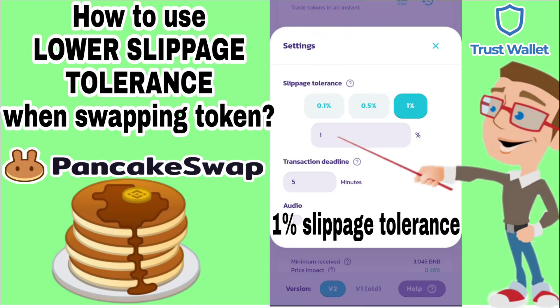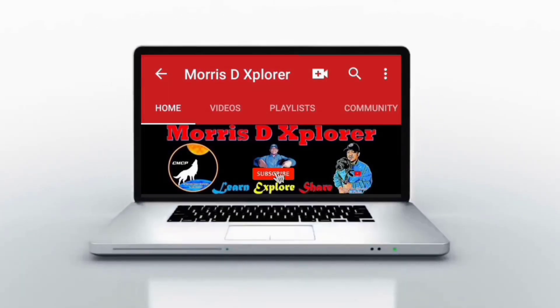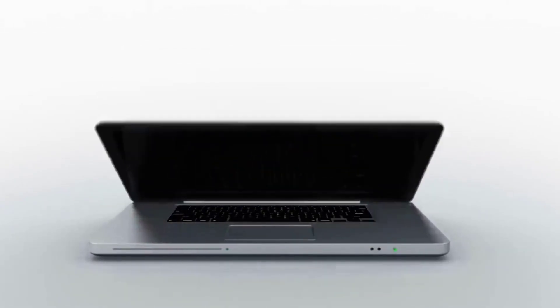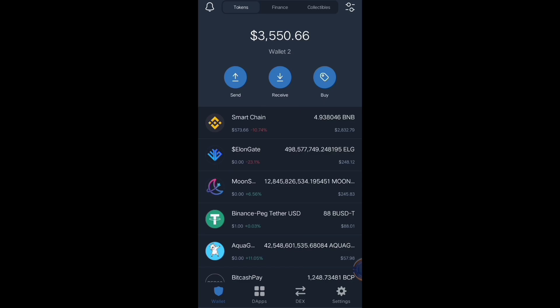Hello, hello crypto traders, crypto enthusiasts, and crypto explorers — welcome back to my channel. In this video, I'm going to teach you the detailed and clear strategy on how to use lower slippage tolerance when buying and selling tokens in PancakeSwap. Let's click dApps.